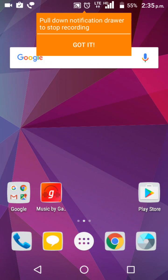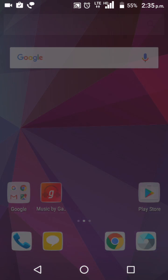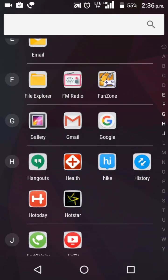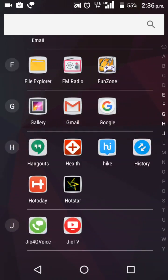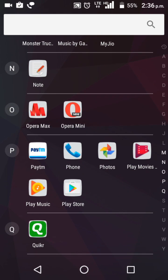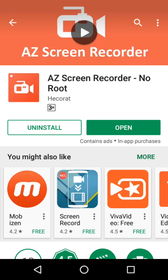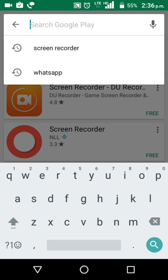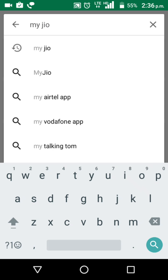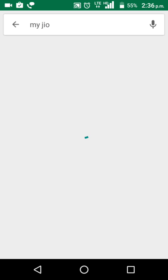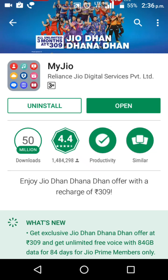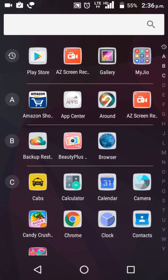Now we will learn how to change the alternate number of my Jio SIM. We have to download the My Jio app from the Play Store. Search for My Jio. I have installed it earlier, so you have to install it. Now open My Jio.